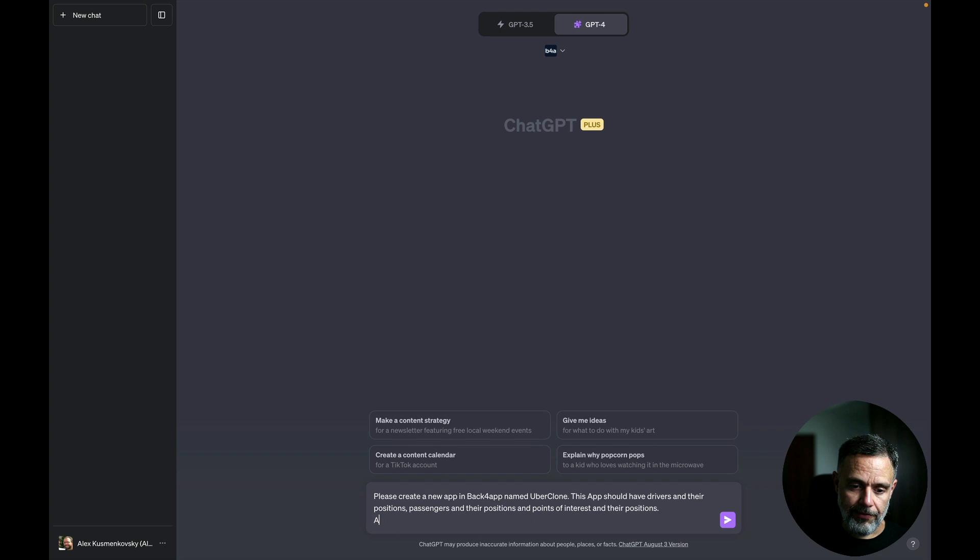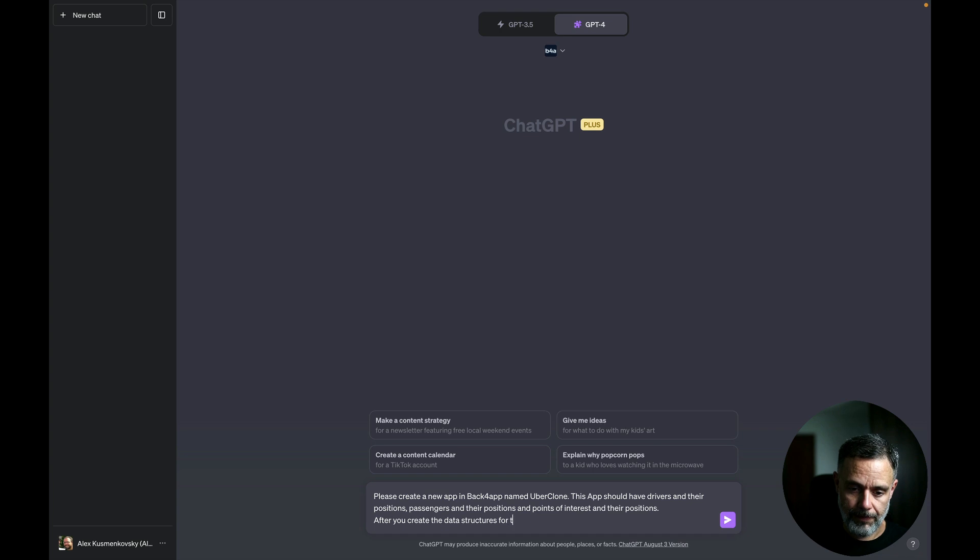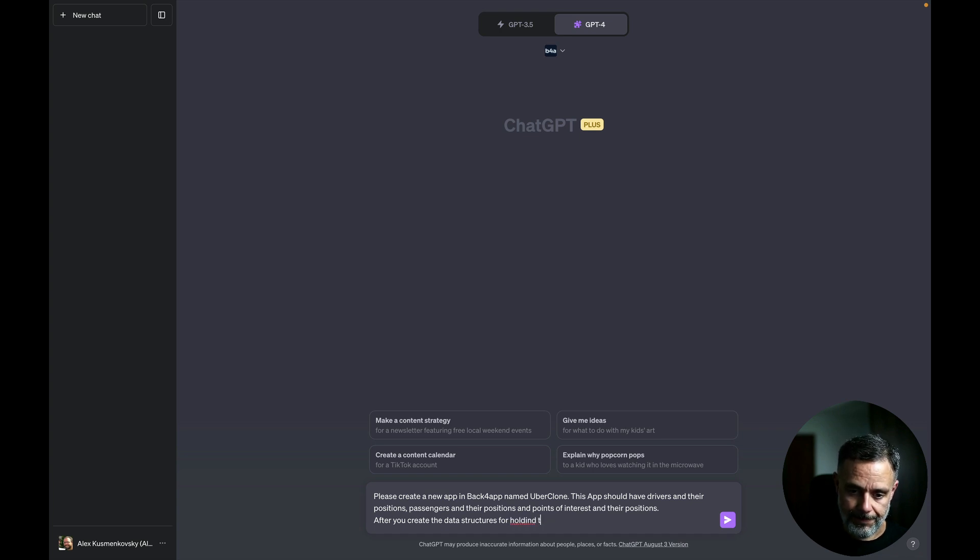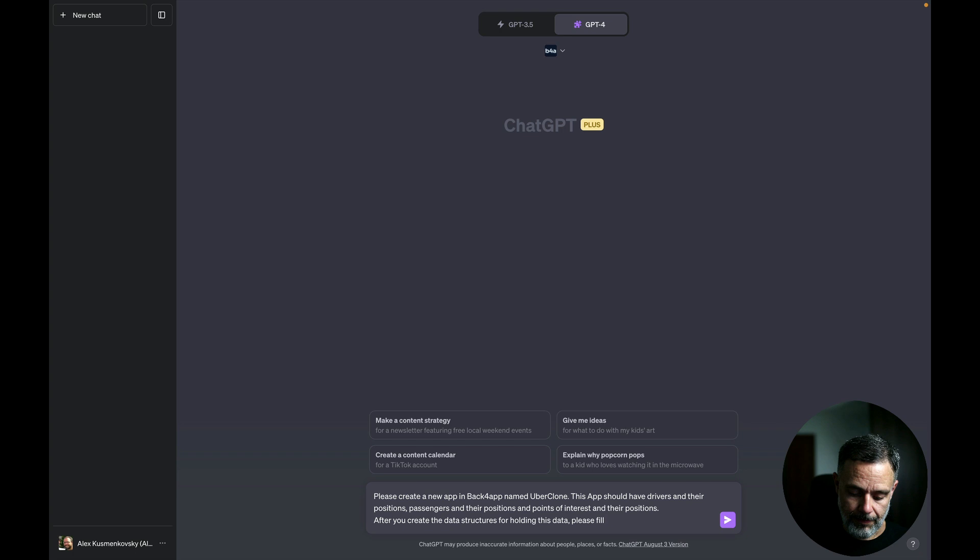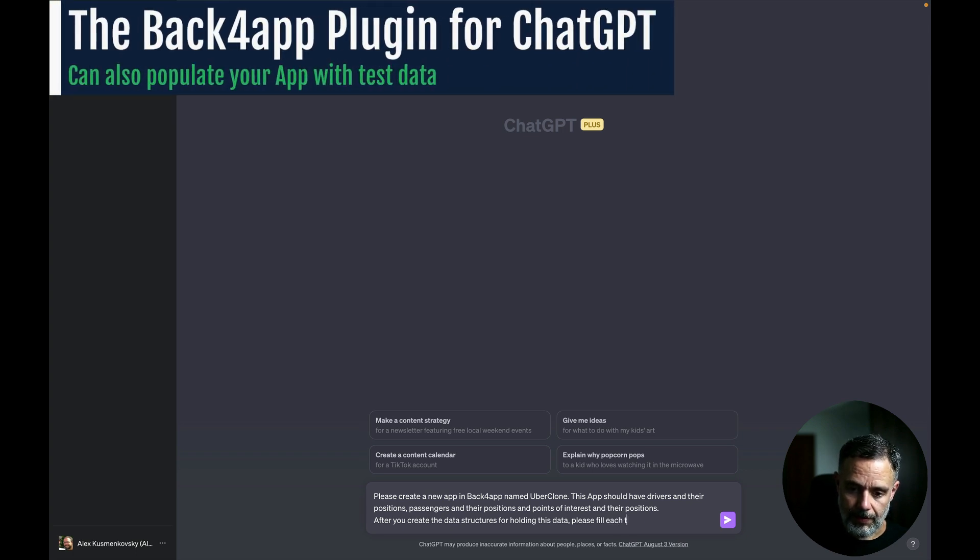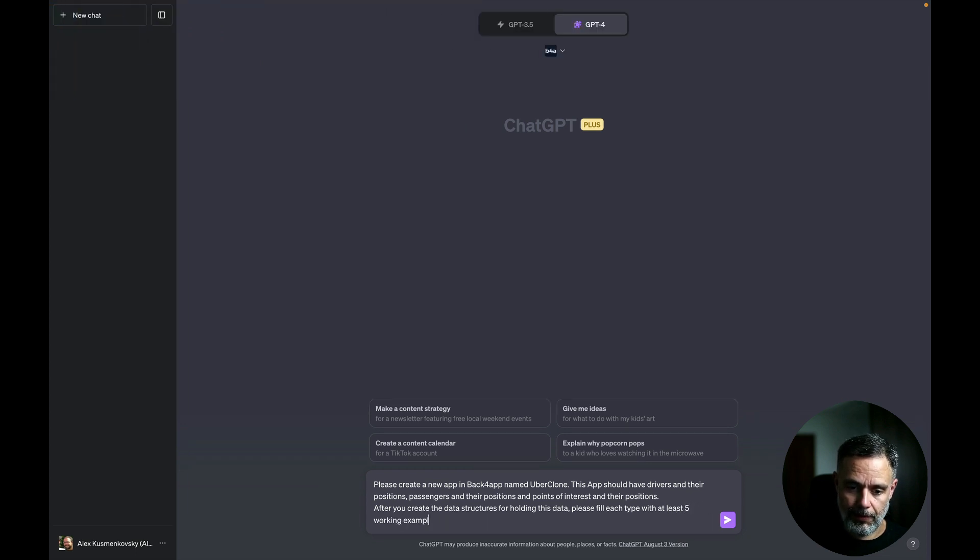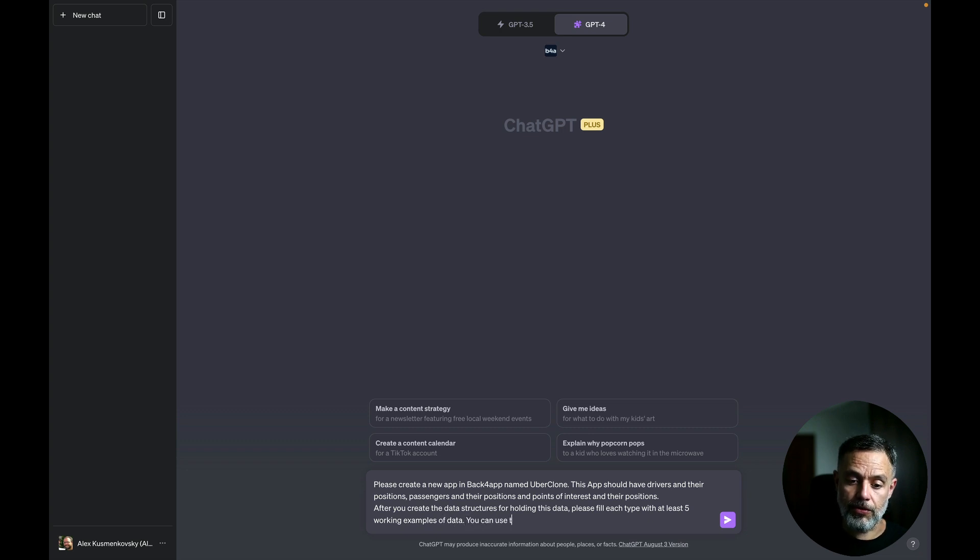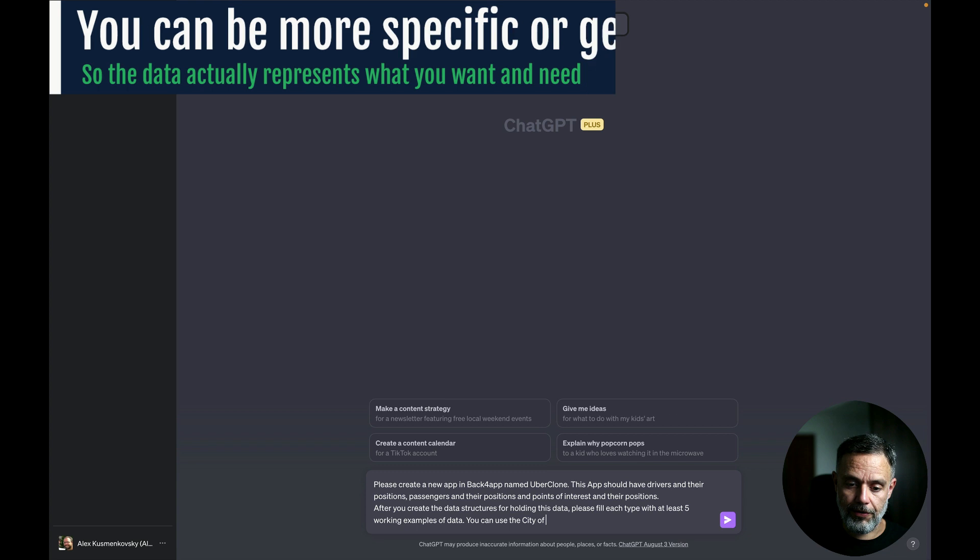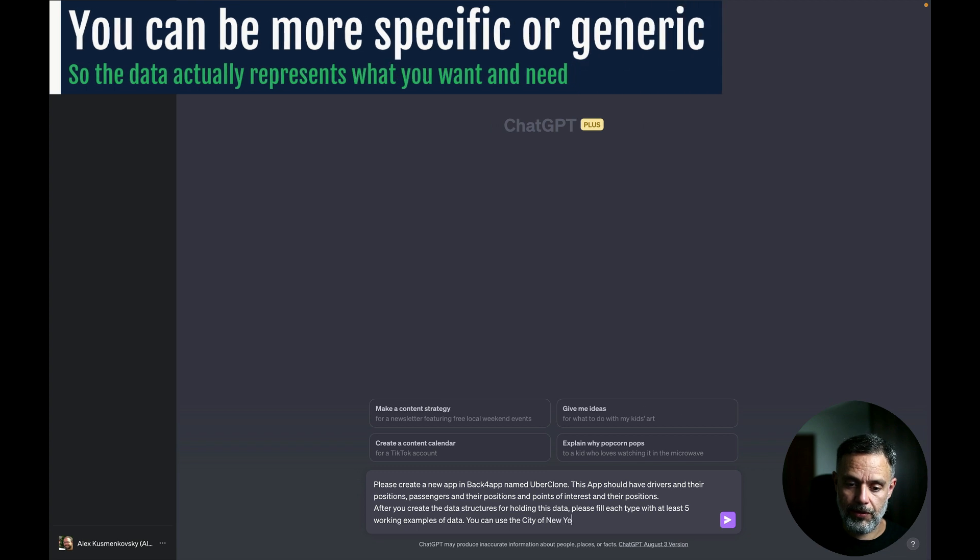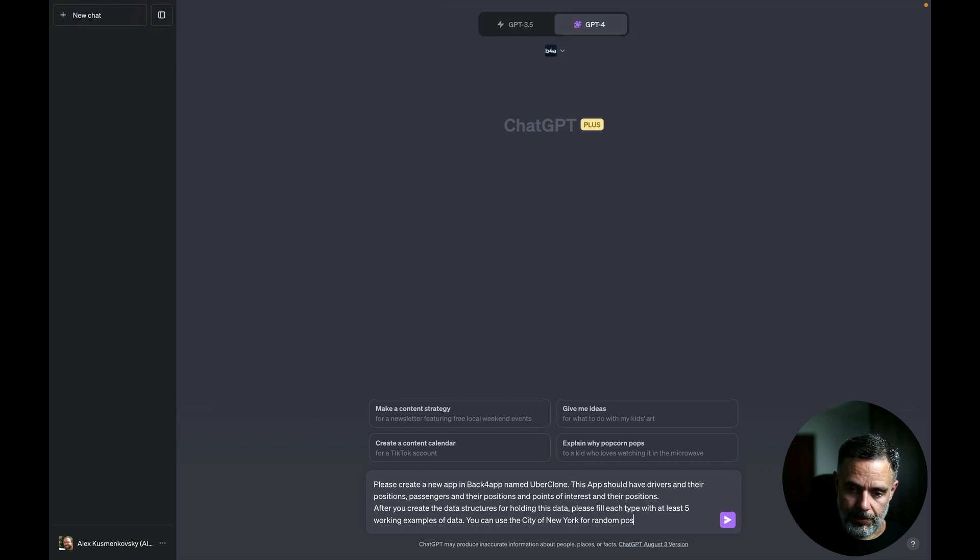After you create the data structures for holding this data, please fill each type with at least five working examples of data. You can use the city of New York for random positions for the examples.